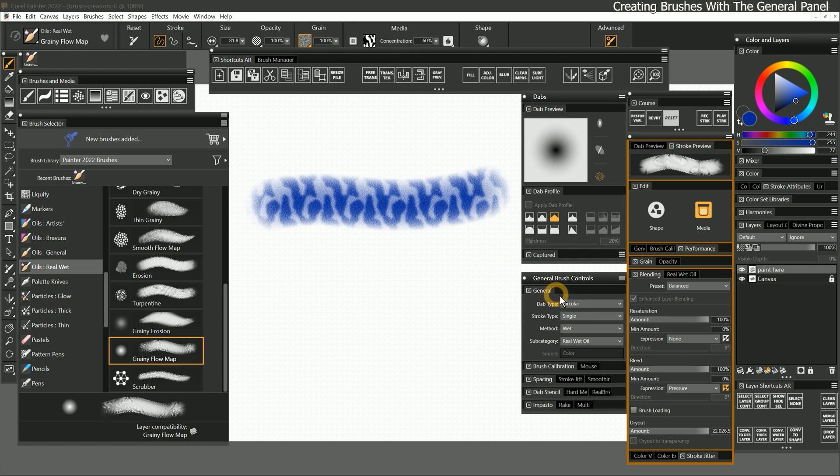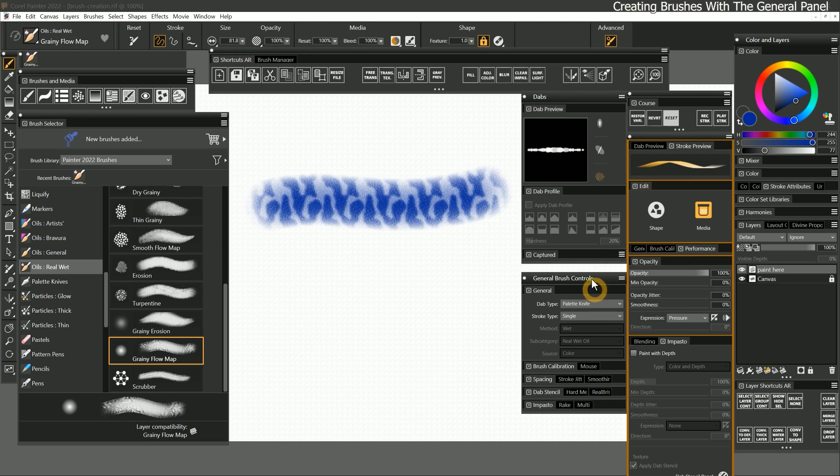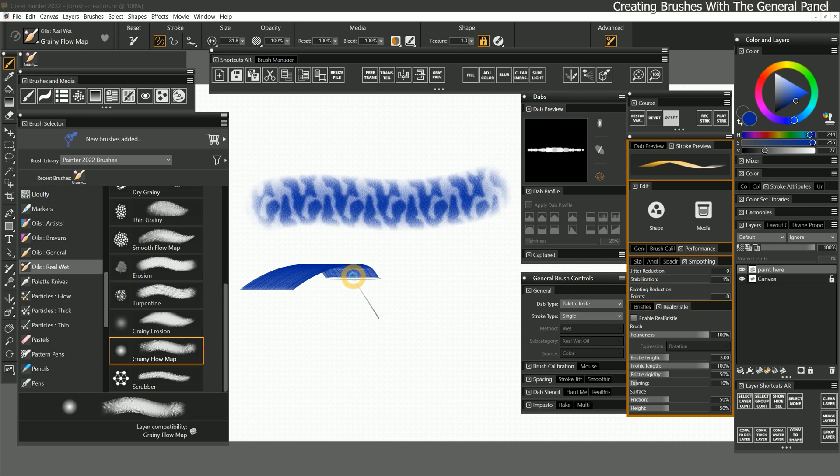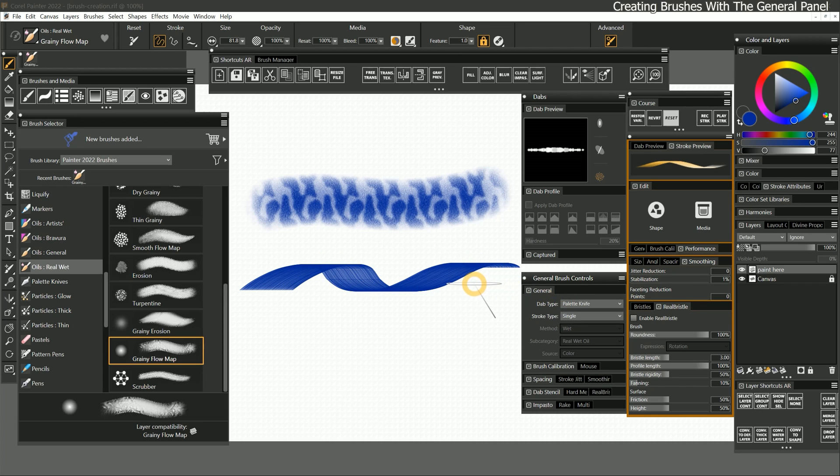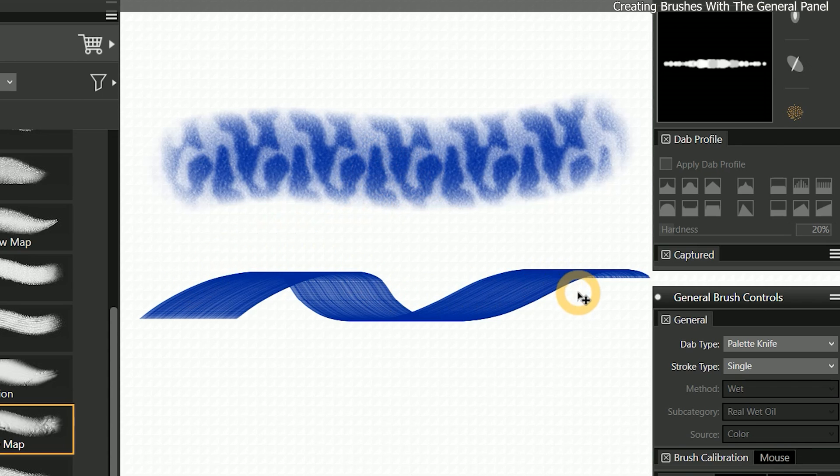Then I'll change the dab type to something completely different. For example, if I choose palette knife, now the brush is going to have a different dab shape, and there will be different properties associated with its behavior. If I compare the two strokes, that one simple change gives us a very drastic difference in how the brush performs. An oily round brush with wet media has transformed into a flat streaky palette knife.